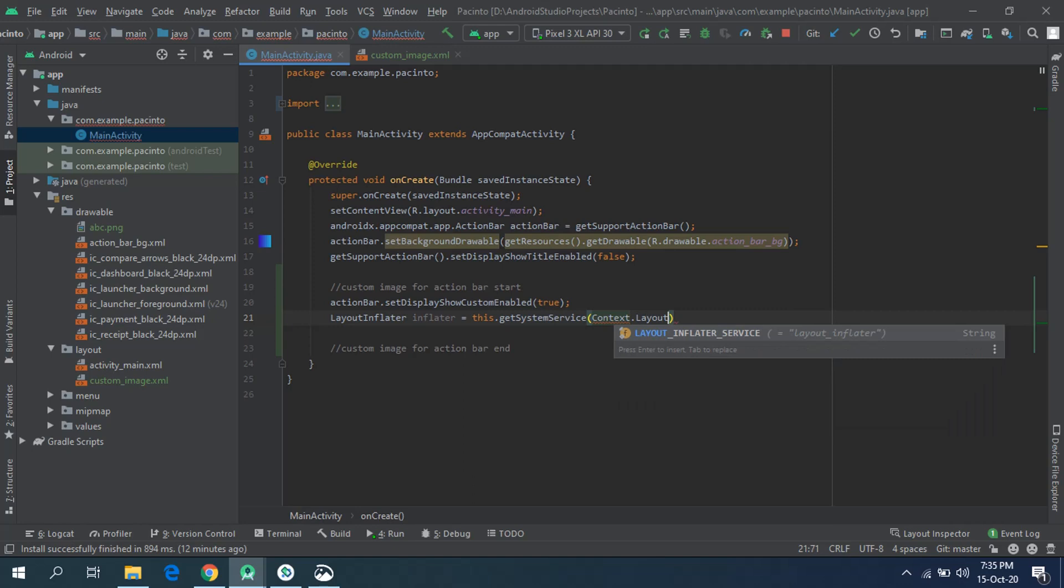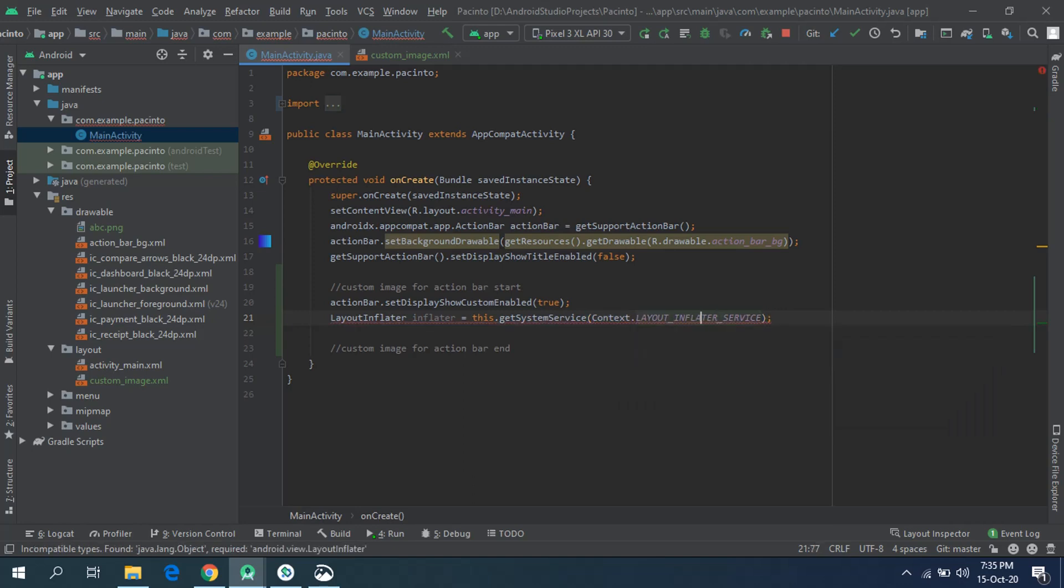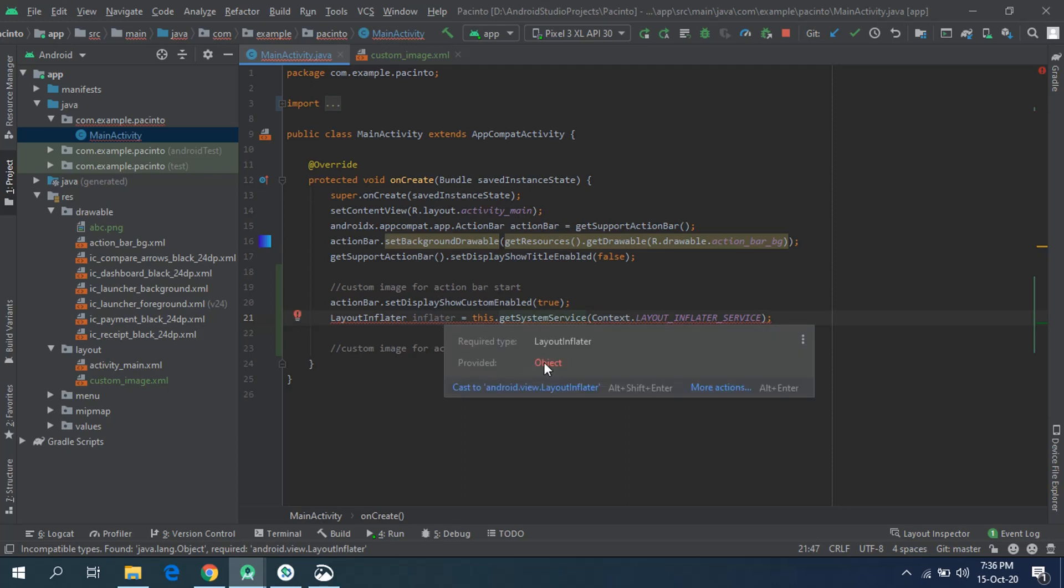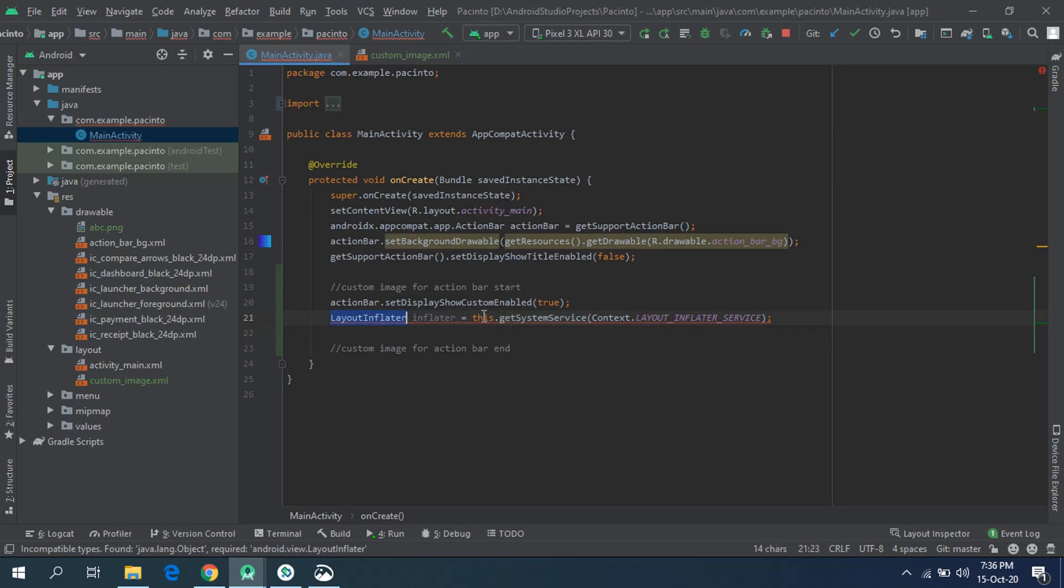Okay, after that we, oops, what is giving an error? Let me just see. It says we have provided Object while it is requiring LayoutInflater, so we'll just cast it and error will be gone.